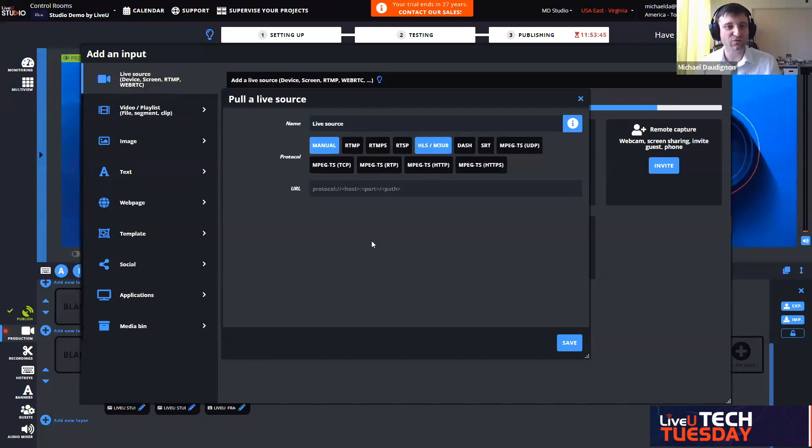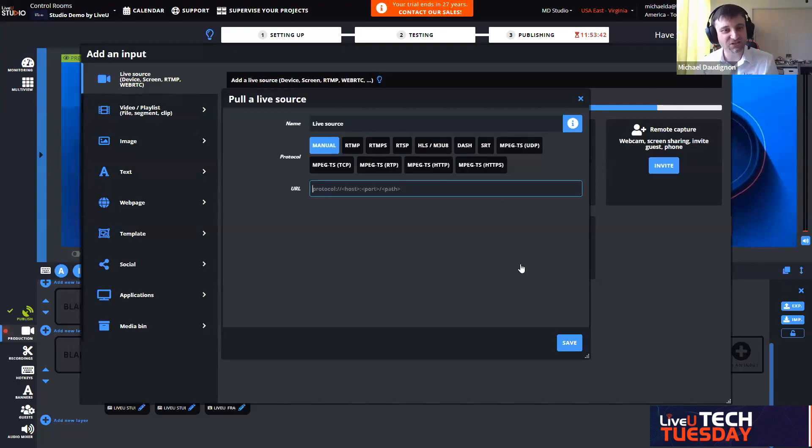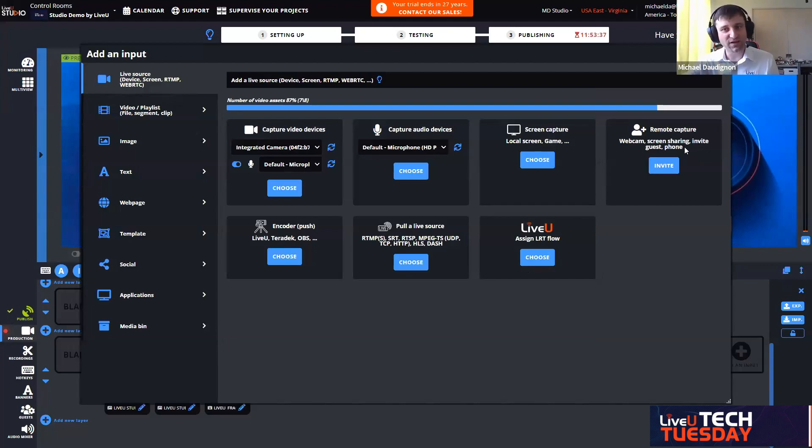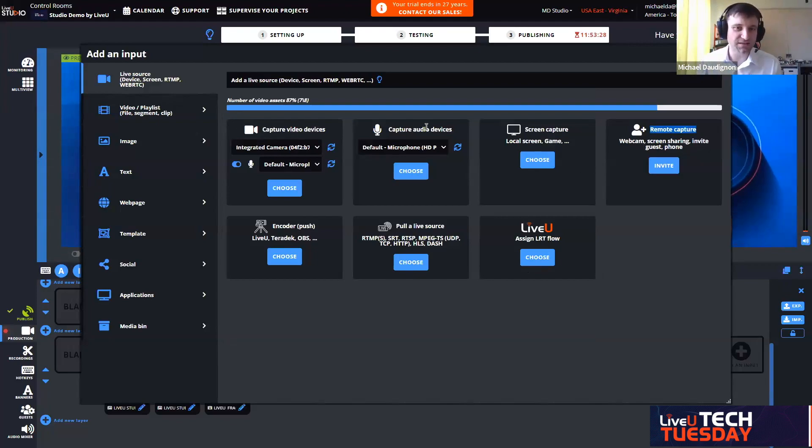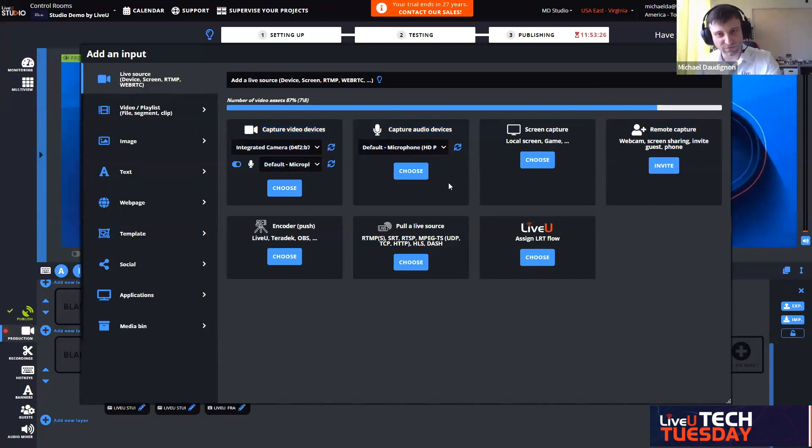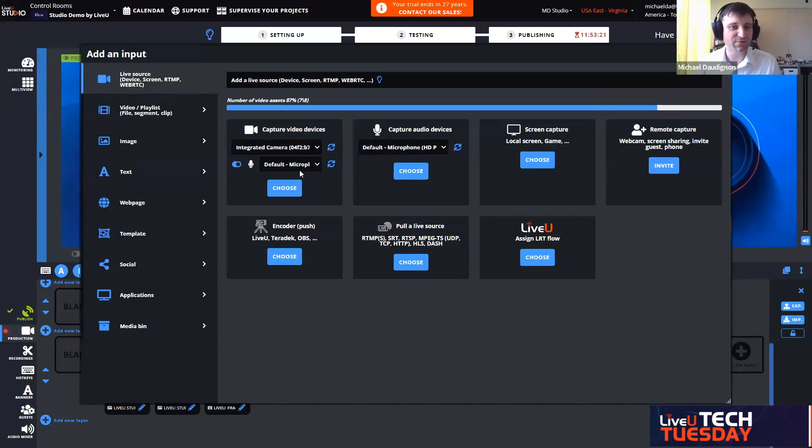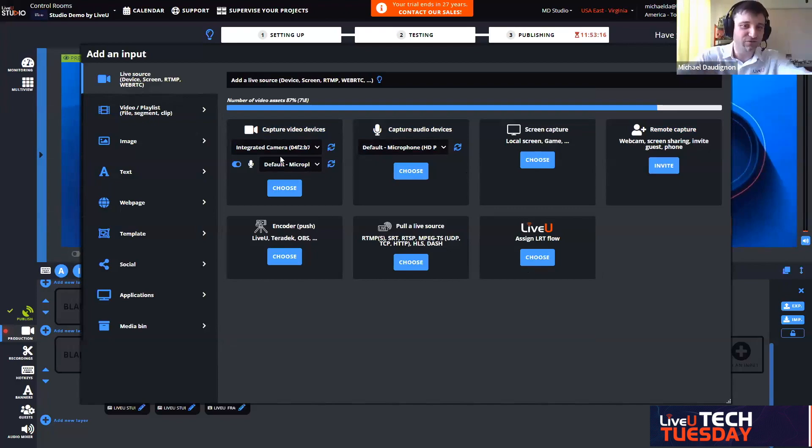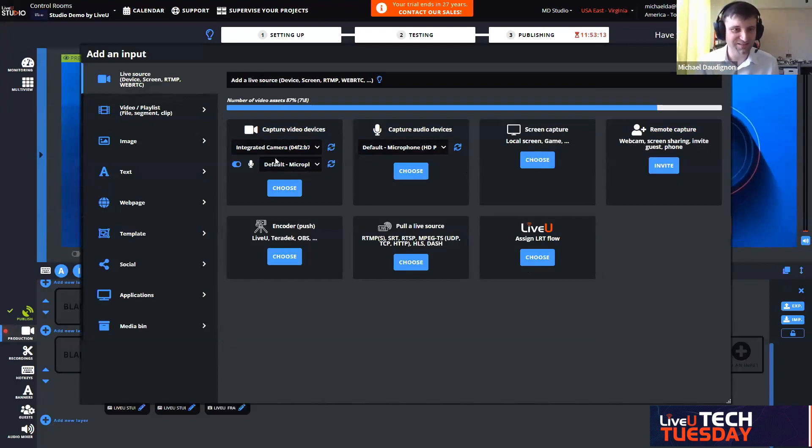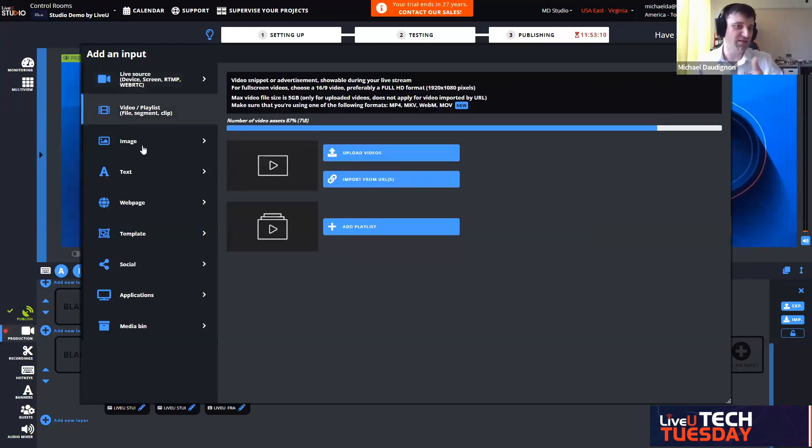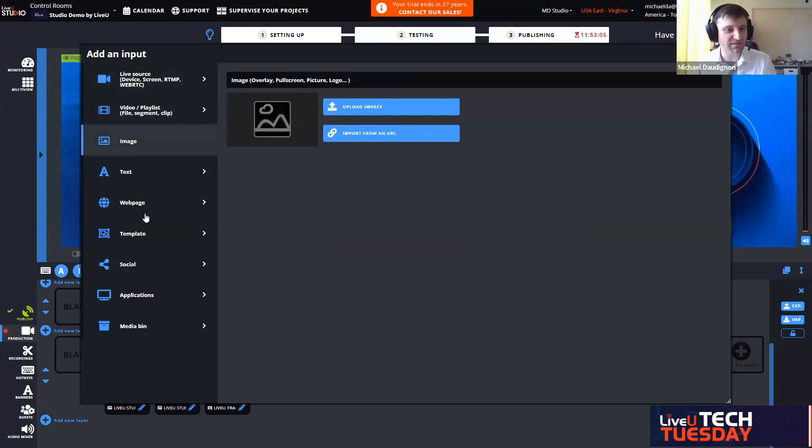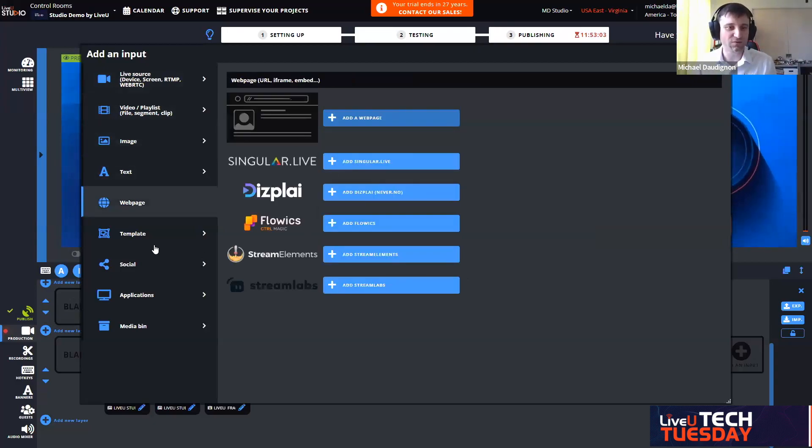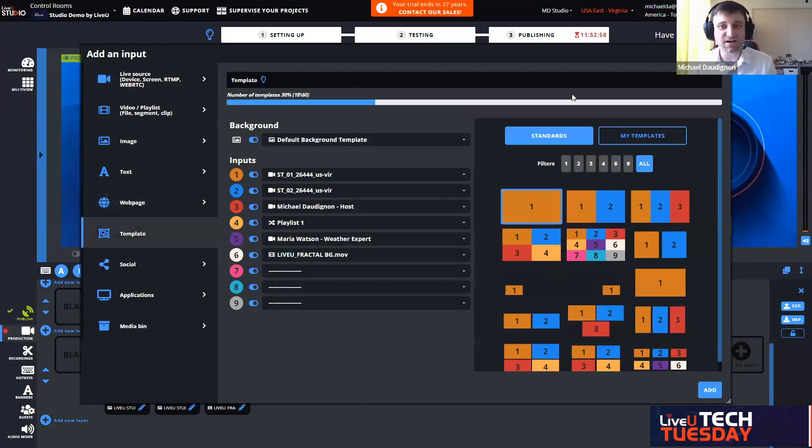The remote guest is for people that are joining from a computer or a smartphone. They don't have any specific hardware. If you are from the studio and you want to also share either your webcam directly connected, you're like a local contributor from the studio. Then we can also have video and playlists, and then graphics, images, animated images, text, and HTML5 graphics.